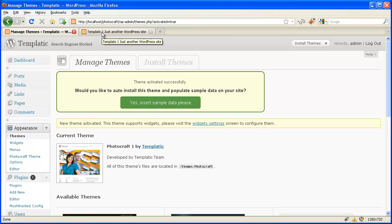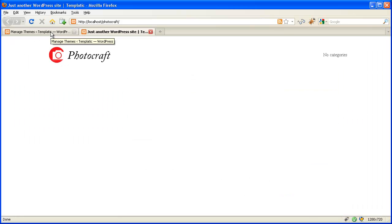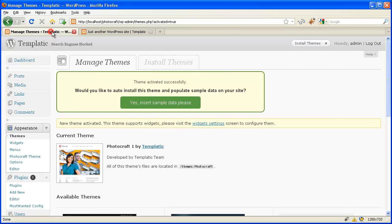The theme will be activated. It's just a blank — you have to insert all the data.